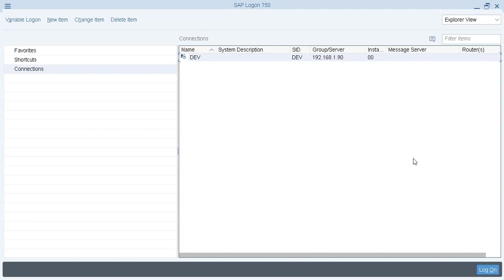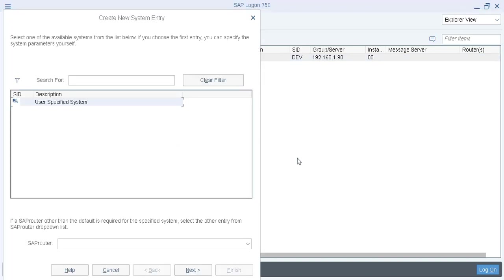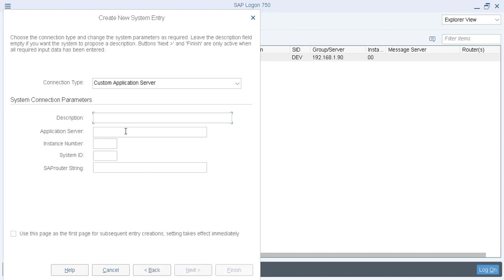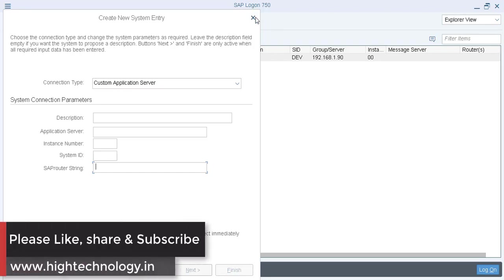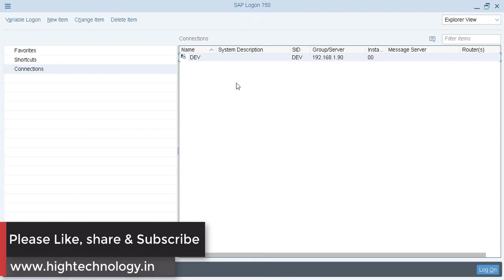Okay, so to do the entry you have to click on new item. Then here user specified system and now click on next. And here you have to enter your description of your system and here IP of your application server, here instance number and here your system ID. And if you have installed SAP router then you can enter SAP router string also here. And then you can click on next and your entry is done and it will show you up here.